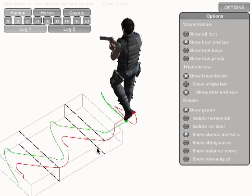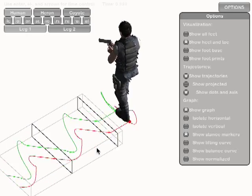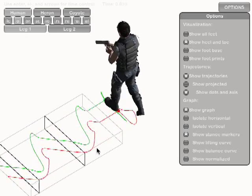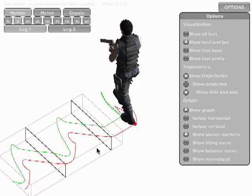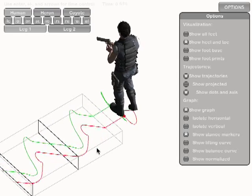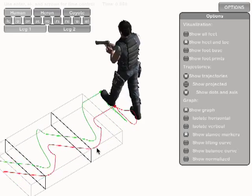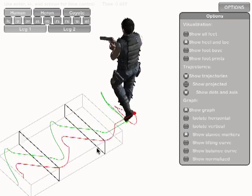The stance time will be useful at runtime. For now, we also want to find the lifting and landing times for the foot.